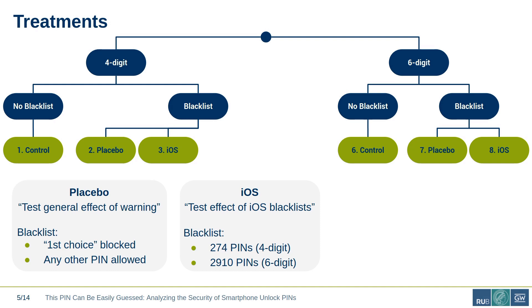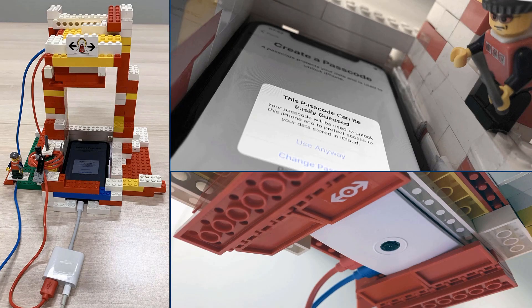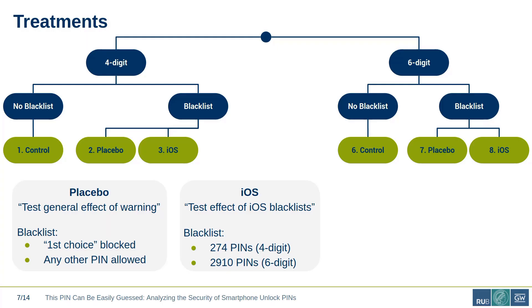Where did we get those blacklists from? We used a direct approach: a setup consisting of an iPhone, a Raspberry Pi, a camera, and some Lego bricks. The Pi automatically entered all PINs and the camera detected whether the warning message appeared. Testing all 10,000 four-digit PINs took 9 hours. All 1 million six-digit PINs took almost one month using two setups in parallel. Full details are on our website, linked at the end of the presentation and in our paper.